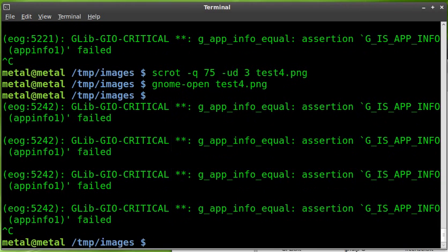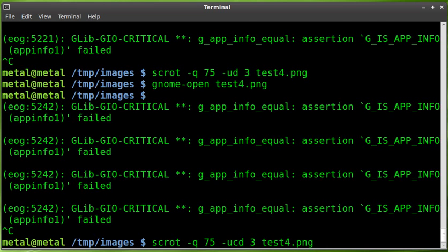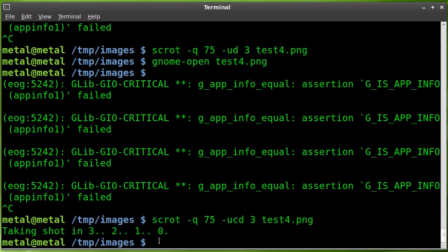Now, one other feature this has, which is pretty cool, is we can add a C in here as well. So we'll hit enter there. And it actually gives you an on-screen countdown until it takes the picture. So it accomplishes the same thing. But it gives you a little on-screen countdown with the C for countdown.